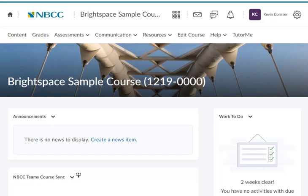Welcome to this tutorial on adding the Pearson MyLab link to your D2L Brightspace course at the New Brunswick Community College.